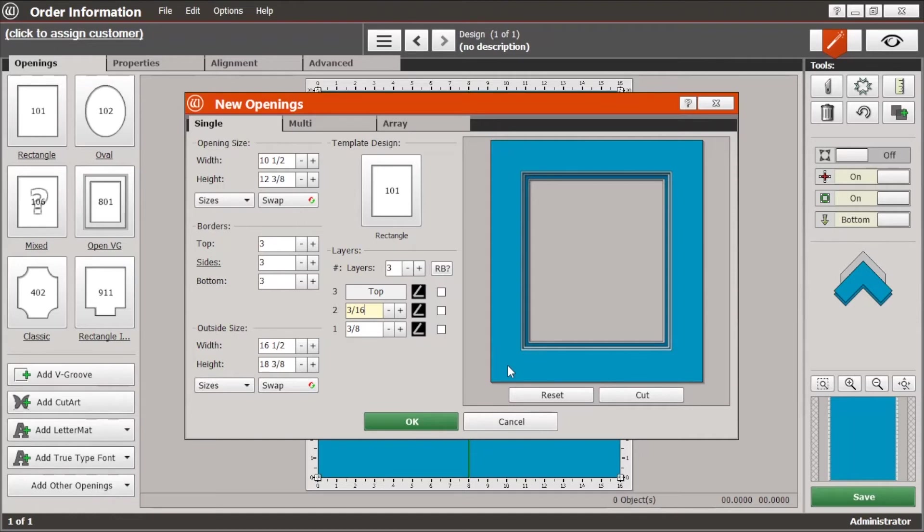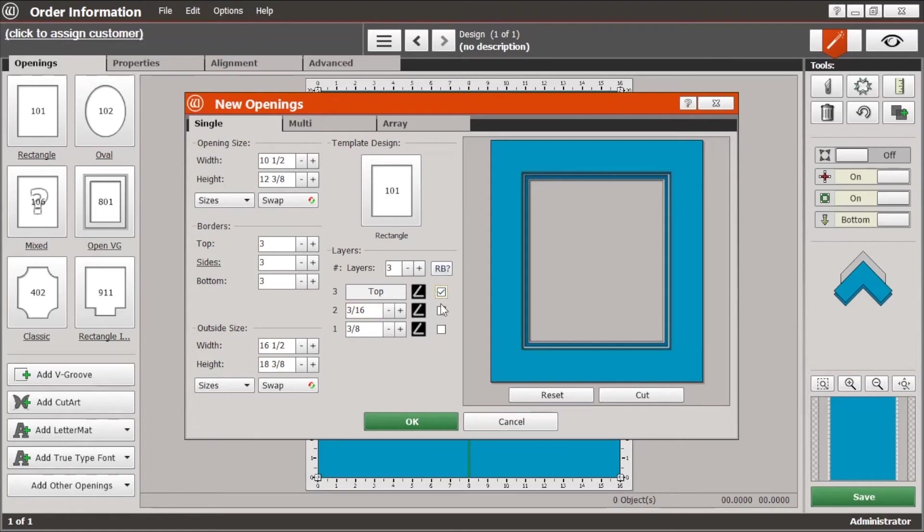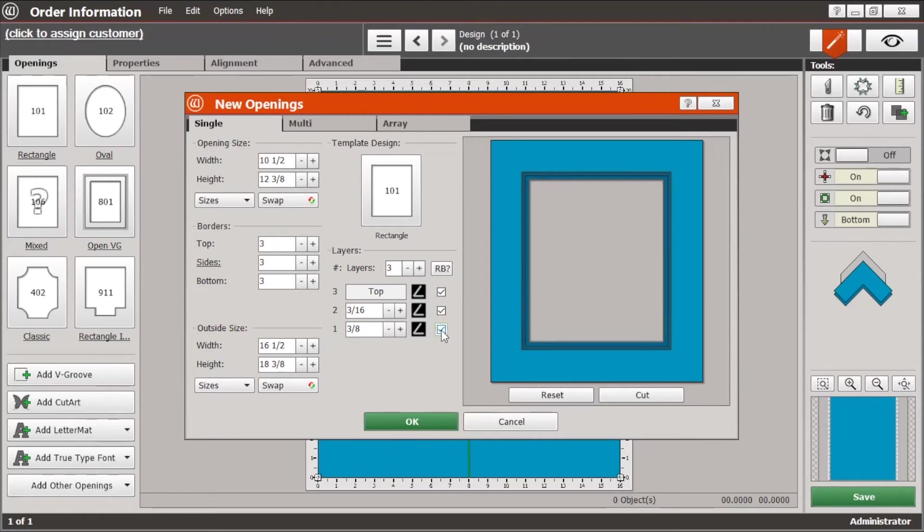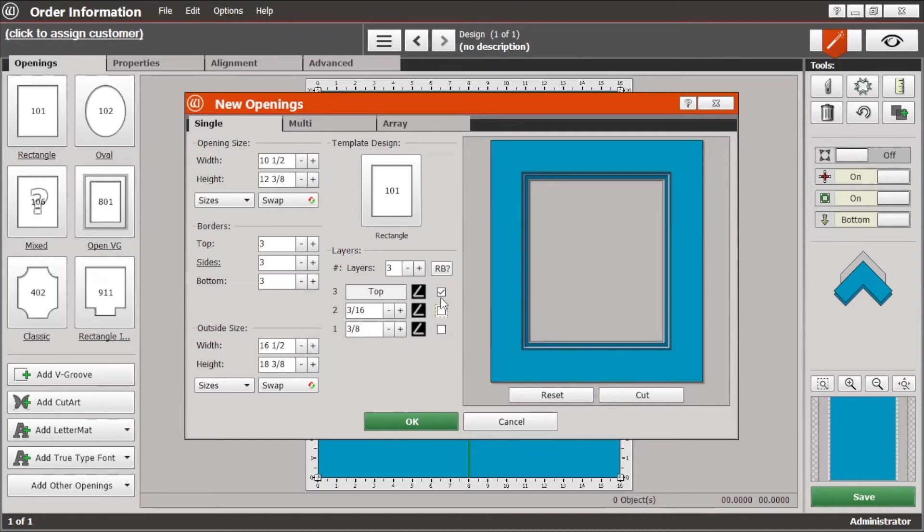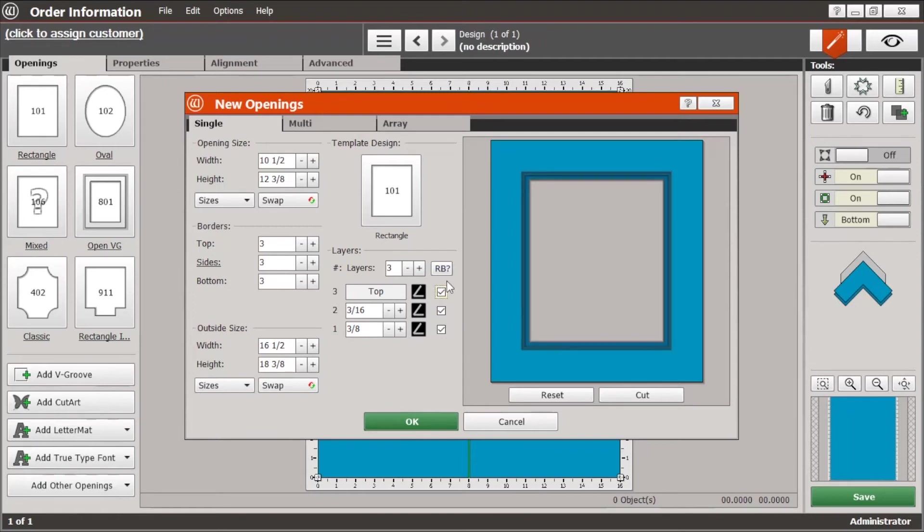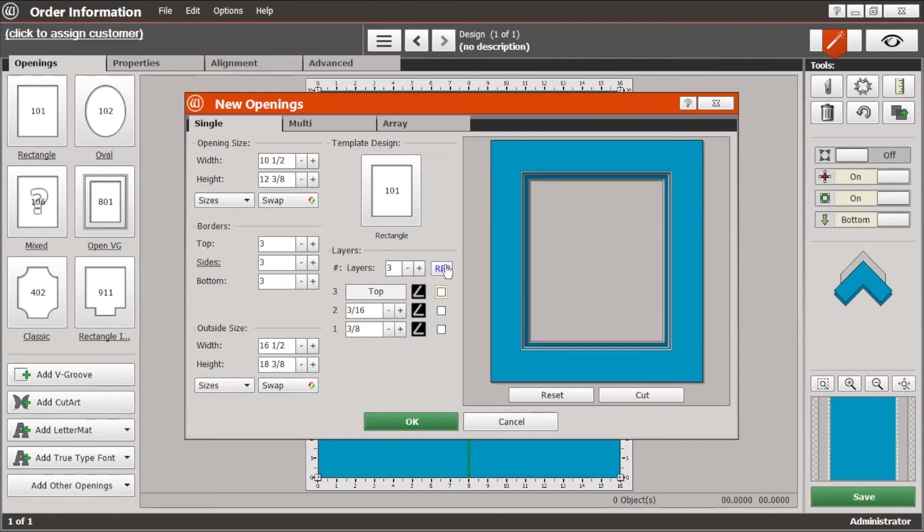And if you wanted a reverse bevel on any of those matte layers, you can just click the checkbox right here under the RB. And when you do that, that layer will now have a reverse bevel. And you can kind of see that change over here on the drawing. Or as a shortcut, if you wanted a reverse bevel on all layers, if you just click that little RB there, it'll automatically put it on all three of those.